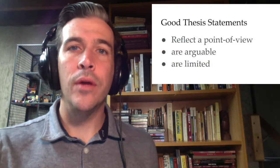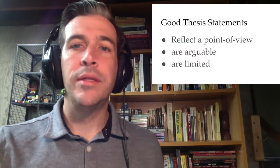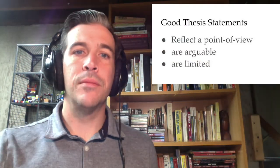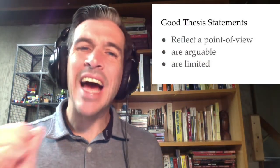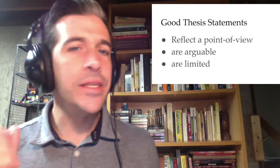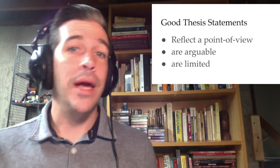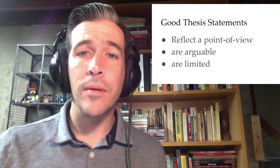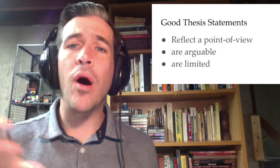Here's one. Technology is good for students. It's not an excellent thesis statement. It's arguable, but it's too broad.